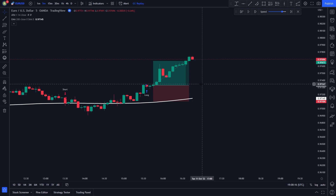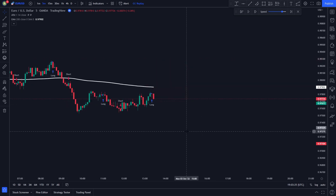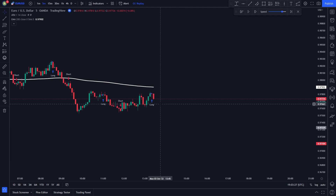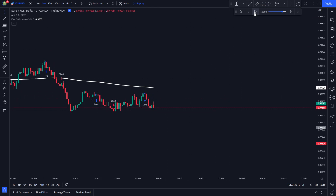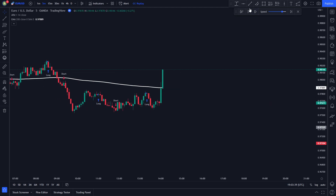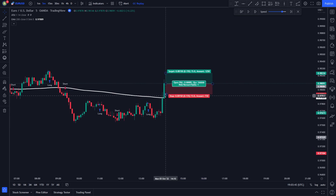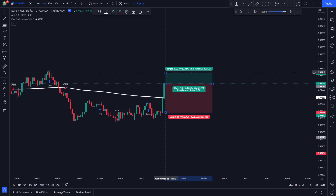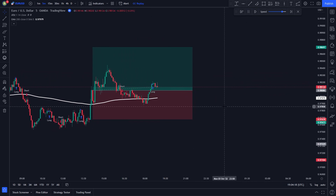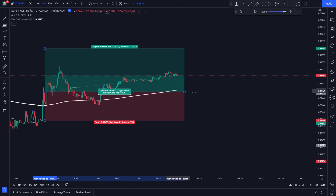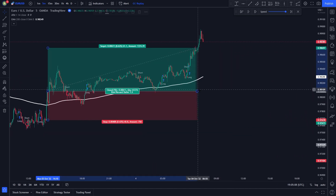Now I will show you one more long position example. In this example, the Alpha Trend Indicator issued a buy signal, but the price is not trading above the white EMA line. So we have to wait for a candle to close above the white EMA line. This candle closed above it, so we enter a long position. We set our stop loss at the recent lowest price, and our take profit at 1.5 times the risk. After a bit, the price hits our take profit target — another profitable trade.